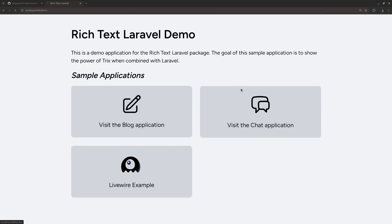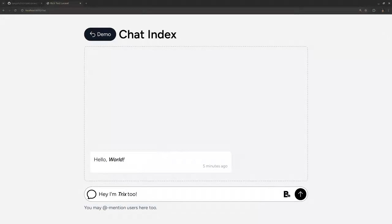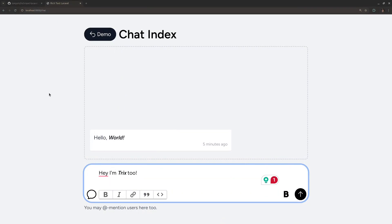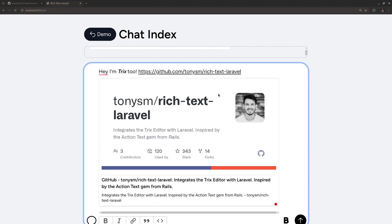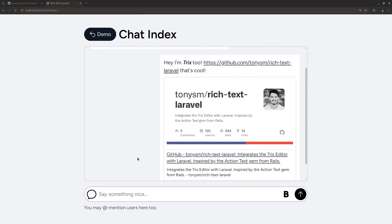I'd like to dive a little deeper into the chat example. As you can see, it's a regular chat application — you might think this is not Trix, but this actually is Trix. I'm going to do bold and italic using shortcuts. The toolbar is hidden, but I can view it by clicking this button. What's also cool is that I can copy a URL and paste it over here, and it actually renders an open graph embed inside the Trix editor. You can keep it or remove it if you want.